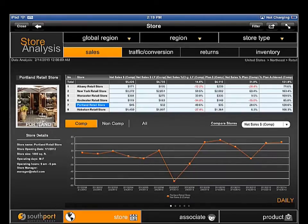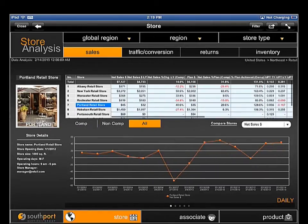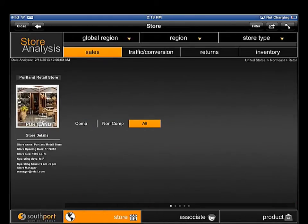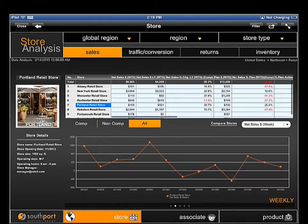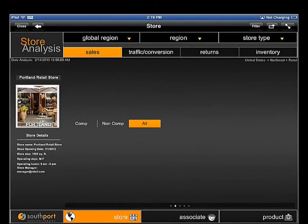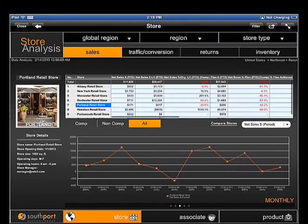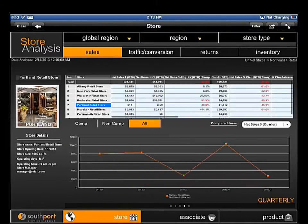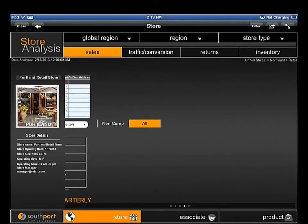With Apple standard functionality, you can quickly change your perspective from daily, to weekly, to monthly, to quarterly, or to yearly.